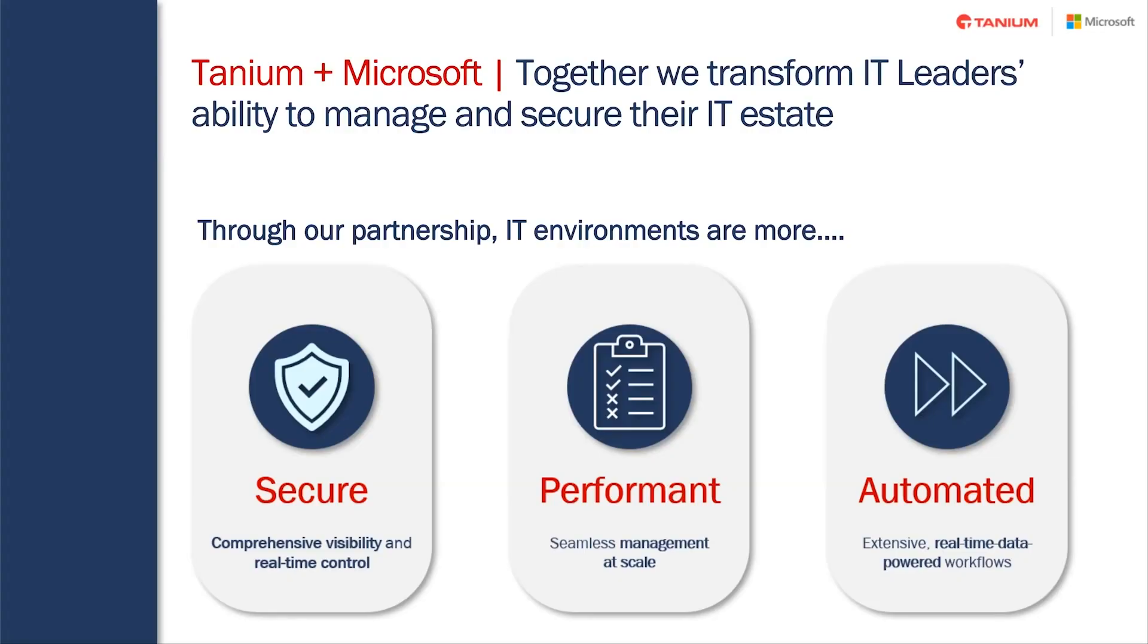With our partnership, we've got three principal goals in mind. The first is we want to make sure that our customers have an IT estate that is secure and performant.